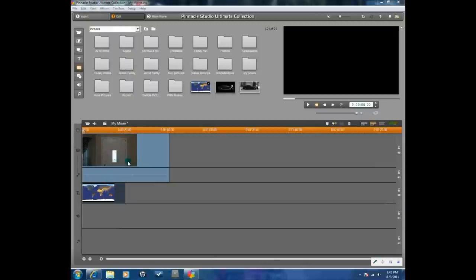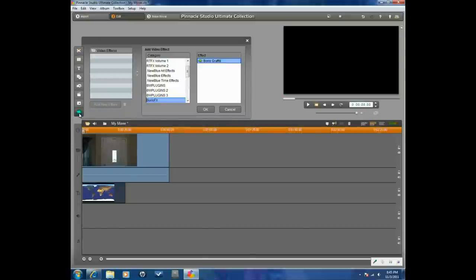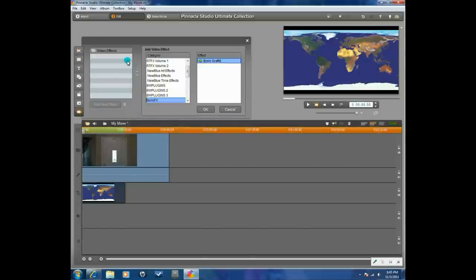First thing you want to do is pull your video down to the first timeline track, and then you want to look on your computer for a file called EarthLandPNG. Once you find it, pull it down to the second timeline track. Double click on it to bring up the effects editor, and you want to go to Boris FX. If you don't have Boris FX, you can't do this.